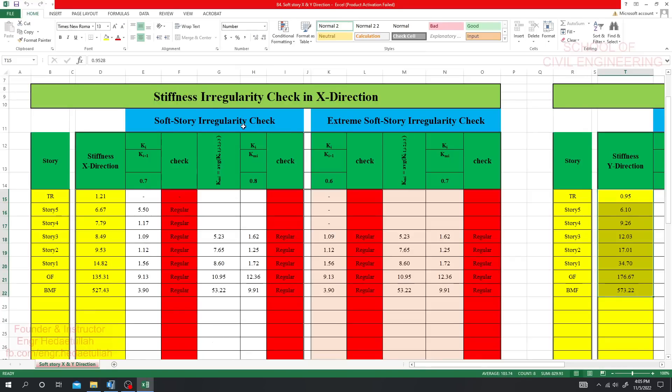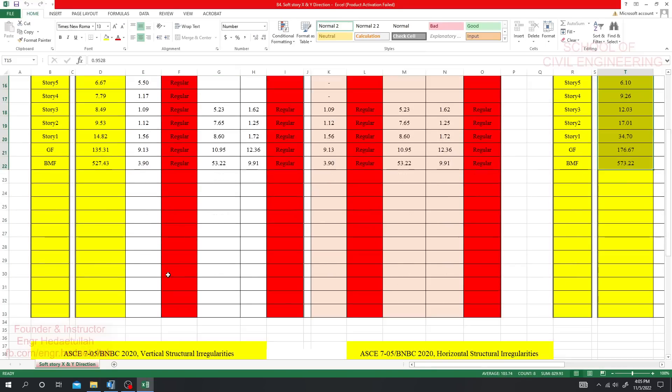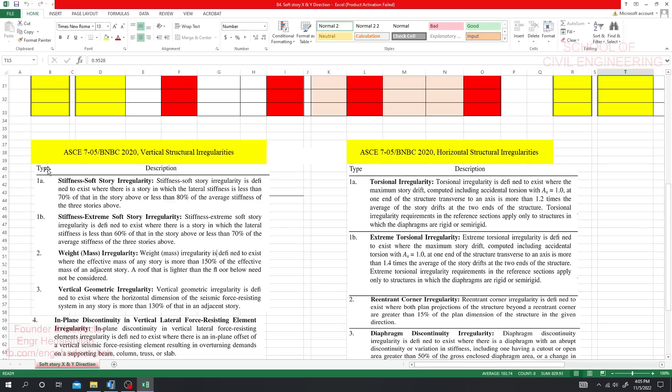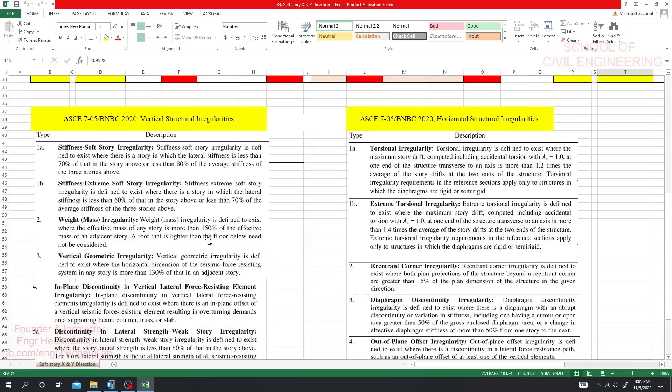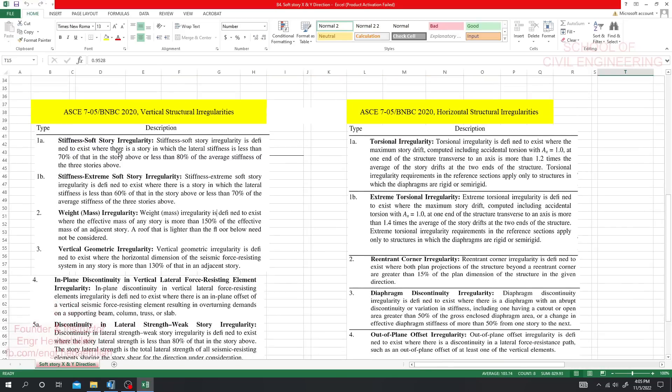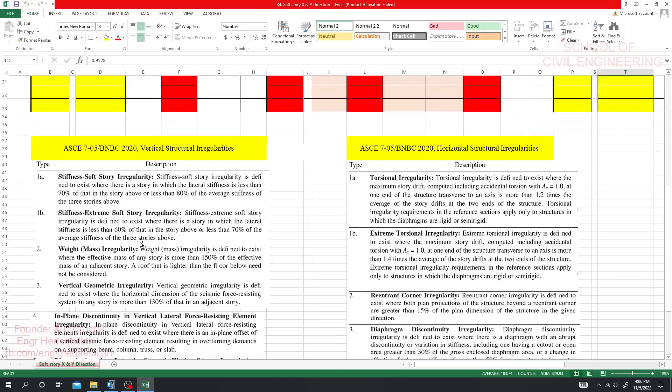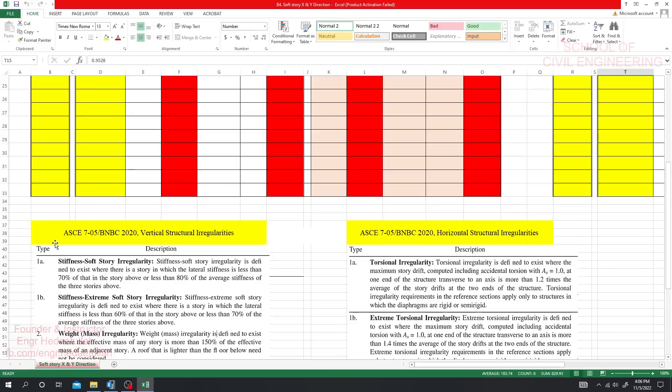What is the meaning of soft story irregularity check? Here if you go to stiffness soft story irregularity check, every explanation is given in the Excel sheet. Otherwise you can go to ASCE 7-05 or 7-10 or BNBC 2020 for details on this explanation.